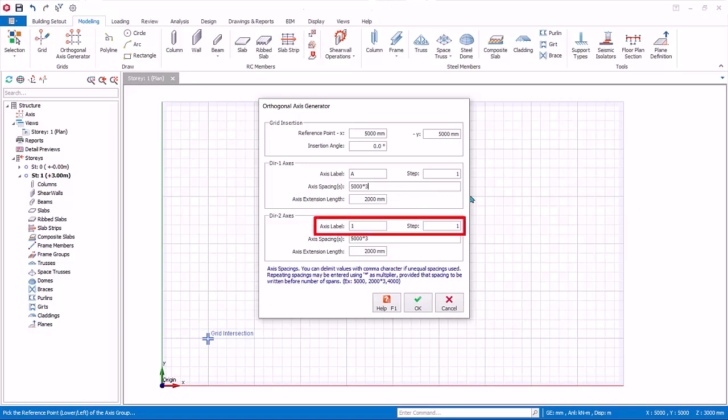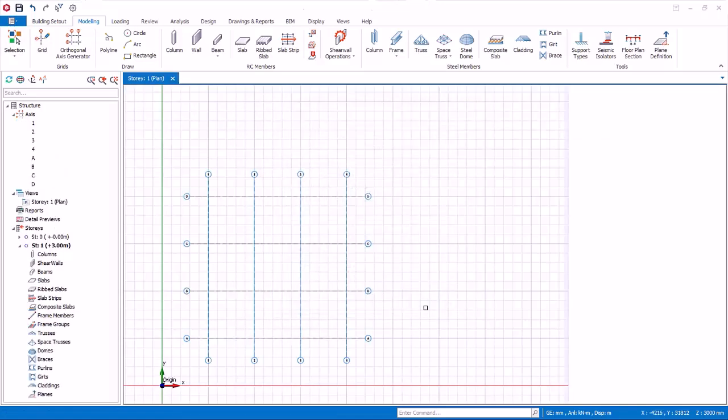As for direction 2 axis, or axis closer to vertical, the axis label starts from left to right. Let us accept all the defaults and click OK. Four horizontal and vertical axes of 3 meter spacing each will be created.